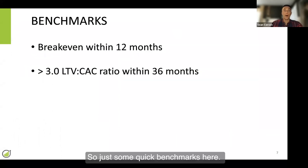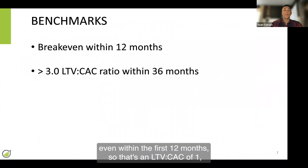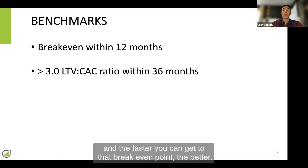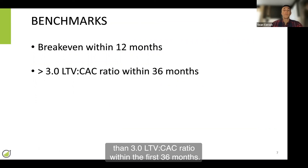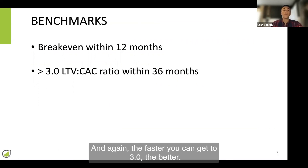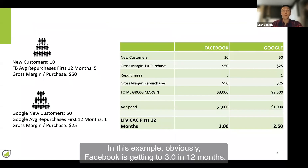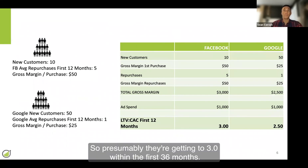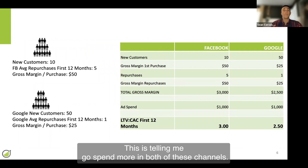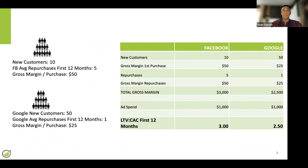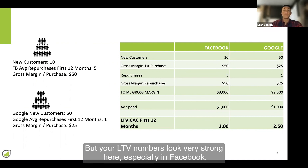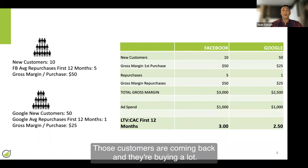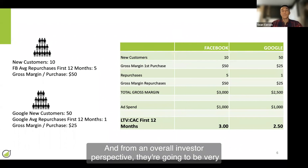Some quick benchmarks: generally VC firms want to see a break-even within the first 12 months, so that's an LTV to CAC of 1, and the faster you can get to that break-even point, the better. Generally they also want to see a greater than 3.0 LTV to CAC ratio within the first 36 months, and again, the faster you can get to 3.0, the better. In this example, Facebook is getting to 3.0 in 12 months. Google is getting to 2.5 in 12 months, so presumably getting to 3.0 within the first 36 months. So in both of these situations, this company is doing great — this is telling you to go spend more in both of these channels. Make sure you're not spending completely inefficiently, but your LTV numbers look very strong here, especially in Facebook. Those customers are coming back and buying a lot, and from an overall investor perspective, they're going to be very impressed with these numbers.